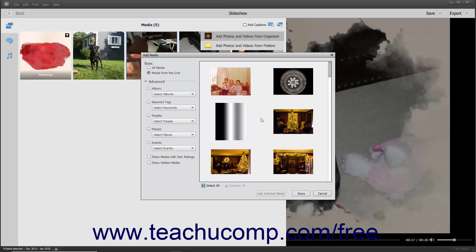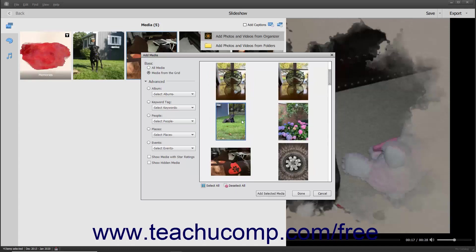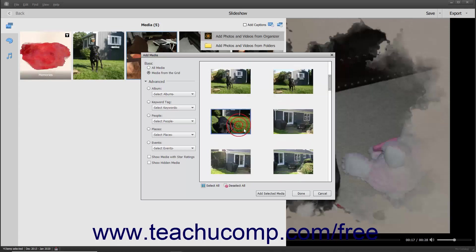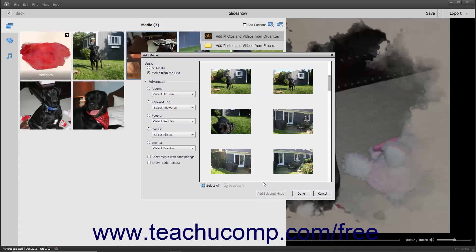After deciding what media to display in the right pane, click the media in the right pane to select it. To add multiple non-adjacent media, click the first media to select it, hold down the Control key on your keyboard, and then click the other media items to select. To select multiple adjacent media, click the first media item, hold down the Shift key on your keyboard, and then click the last media item to select those items and all items between them. You can also click the Select All and Deselect All buttons at the bottom of the right pane. After selecting the media items to add, click the Add Selected Media button at the bottom of the dialog box to add the media to the slideshow.